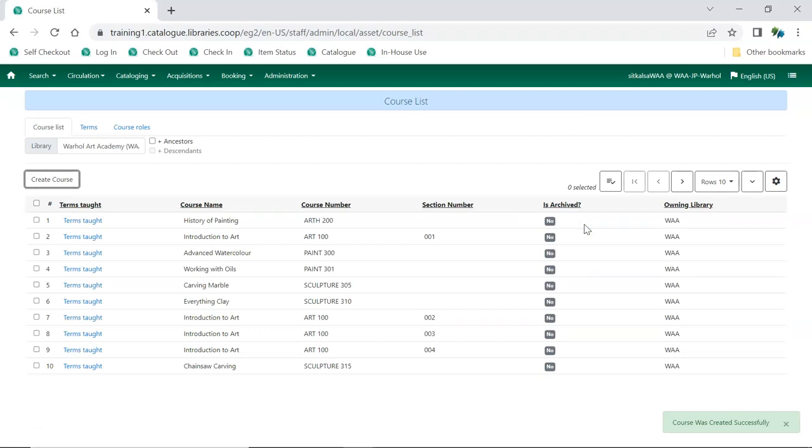Your course is now created. You can now add users, attach terms, and associate materials.